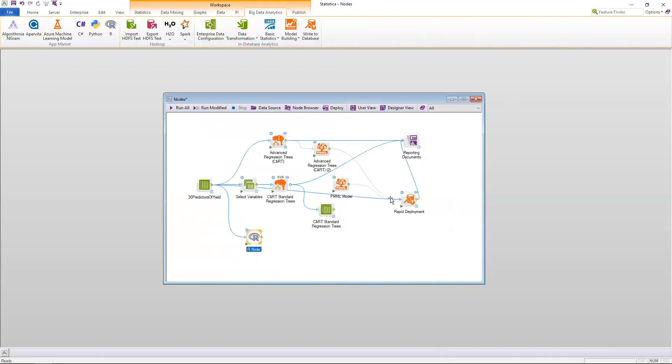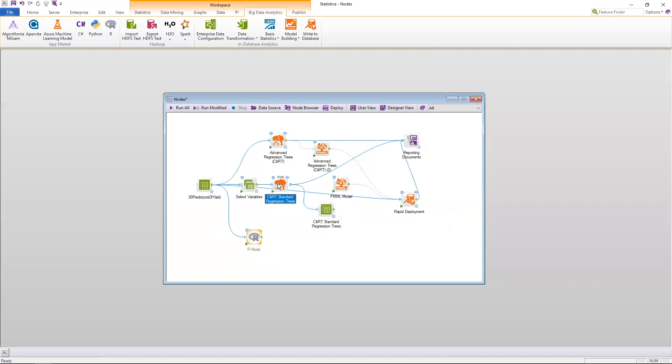So those are the three types of nodes within Statistica, the in-memory capability of TIBCO Data Science. We have the standard node, the SVB node, as well as the general code node.